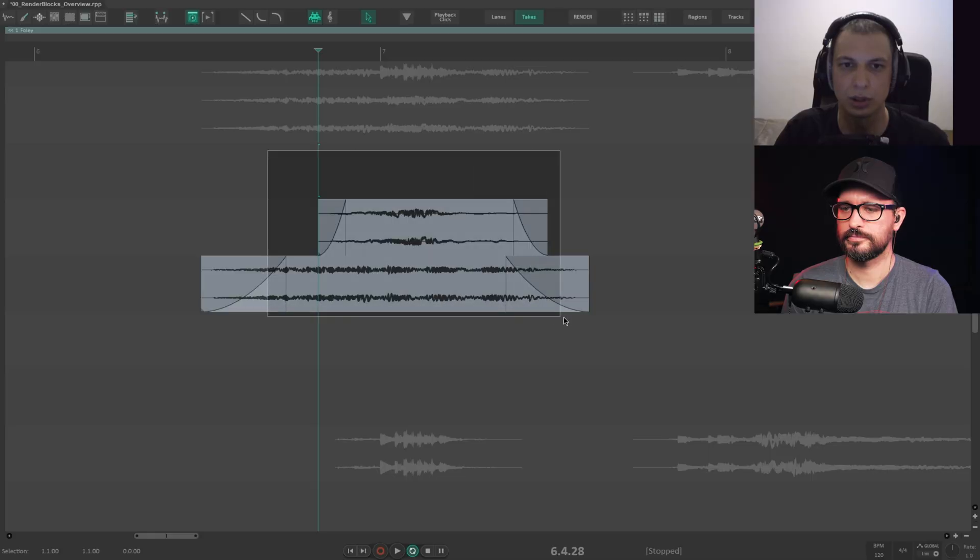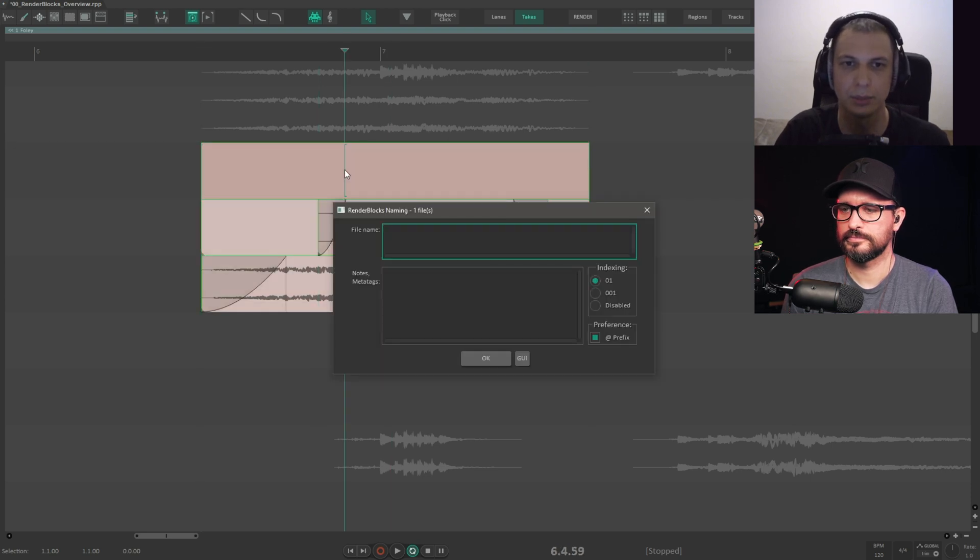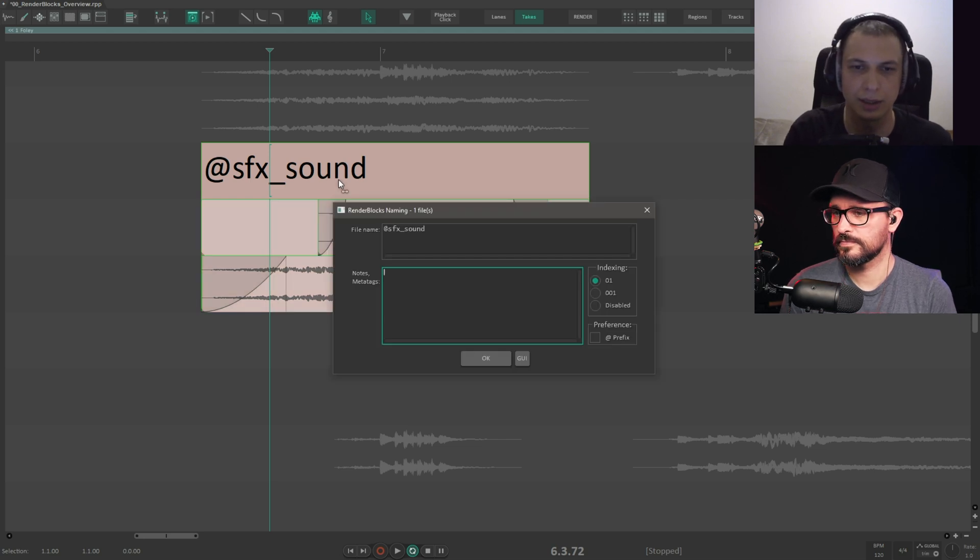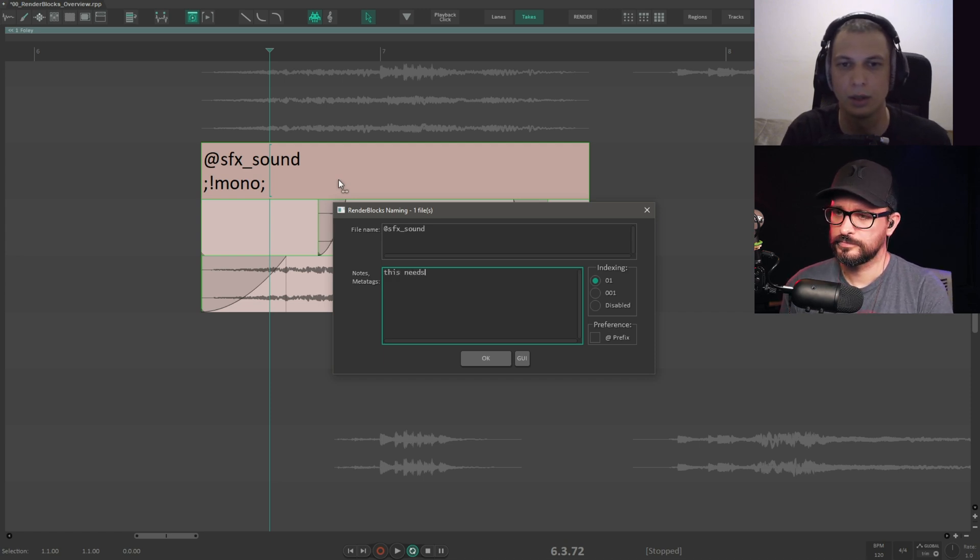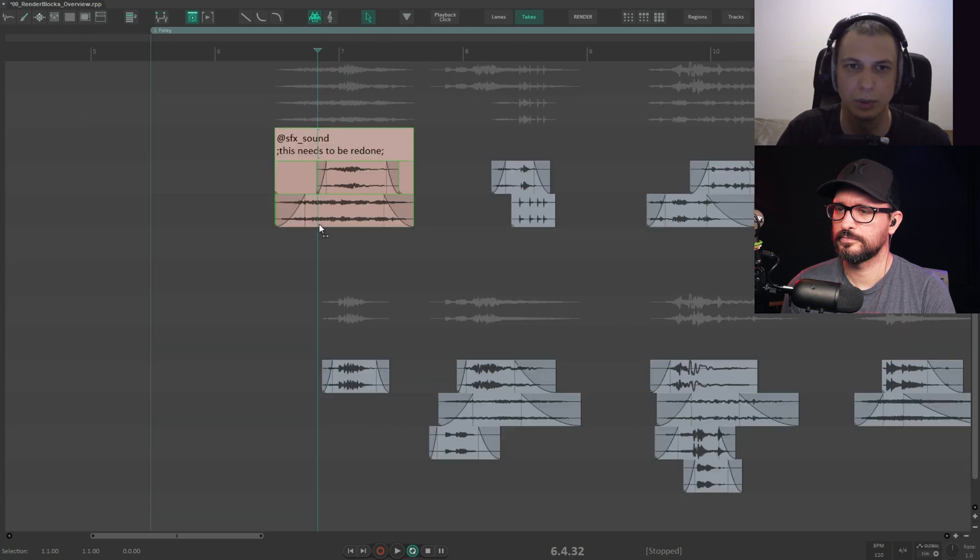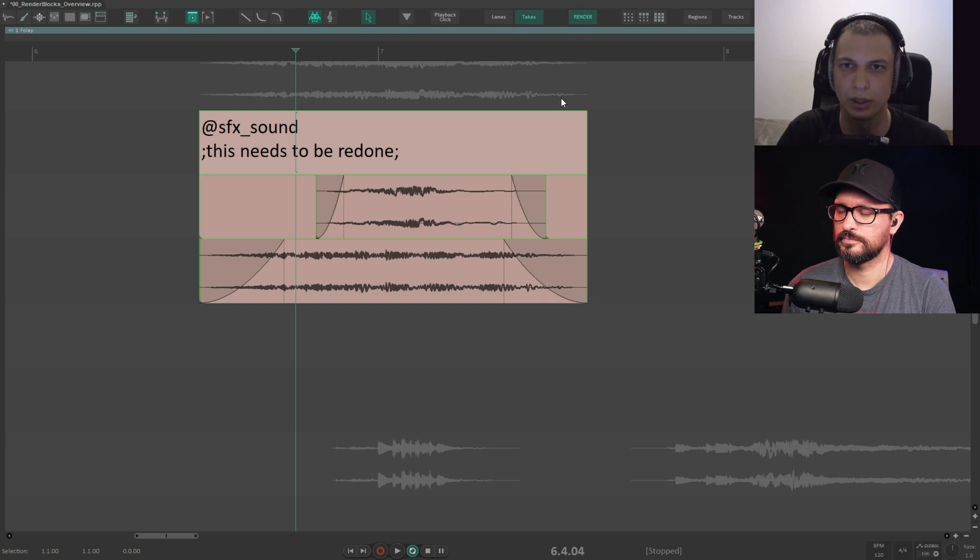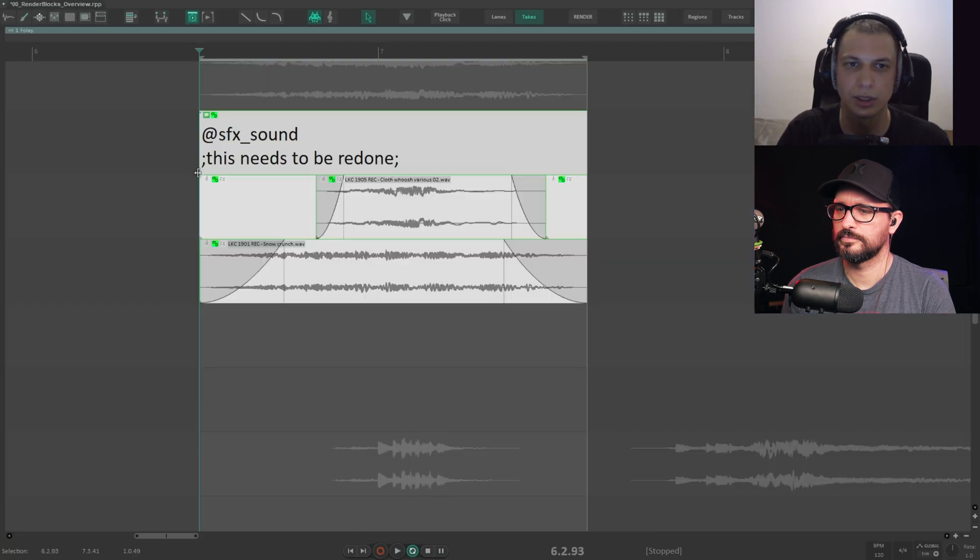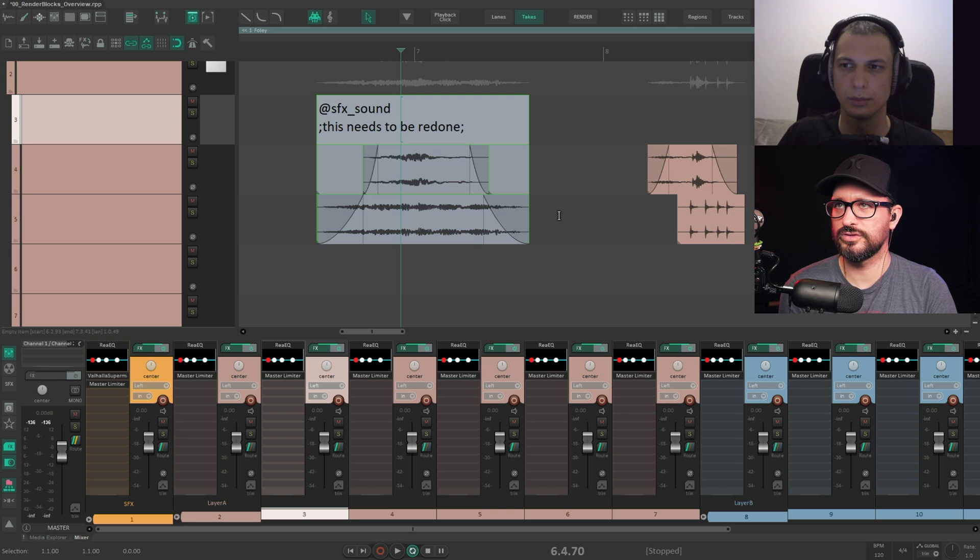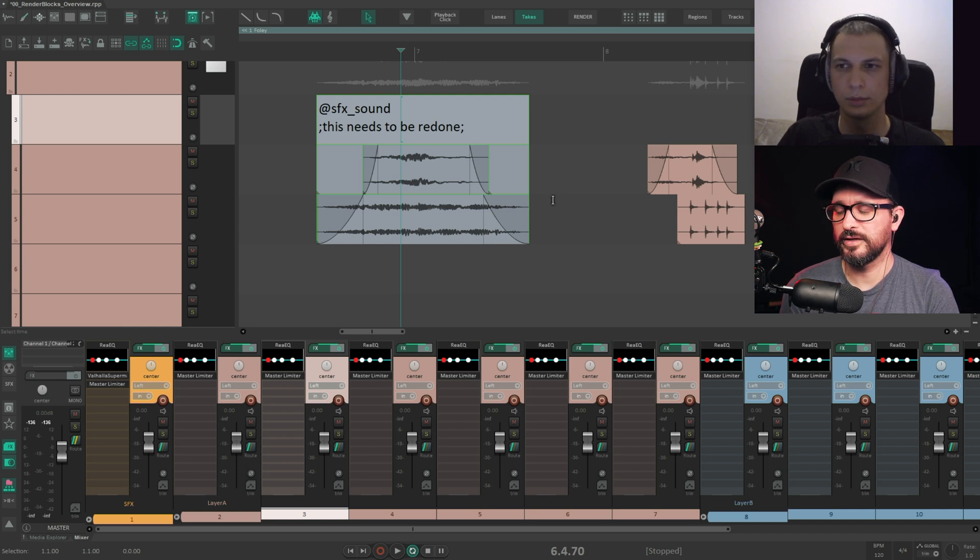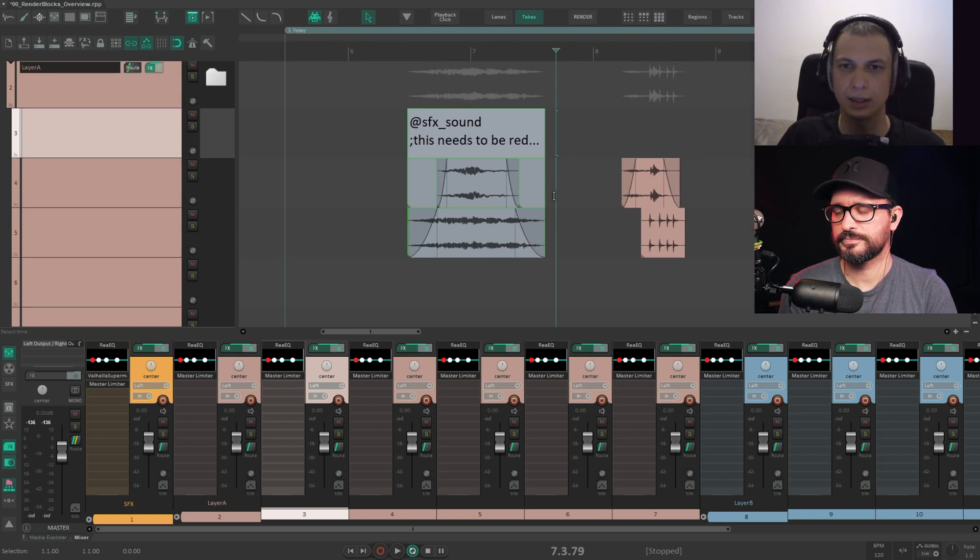What are render blocks? It's a group of items that has a special label item. So you can name it this SFX sound. This label item is a special item used for naming and for some meta tags like that mono meta tag. Or you can enter some notes. This needs to be redone. And this part is not going to be part of the file name, but it will be here. So when you're going through project and looking, oh yeah, I need to redo this again. And if you render it, you can see that it is not part of the file name. So it's just kind of neat way to keep some notes that you need as well.